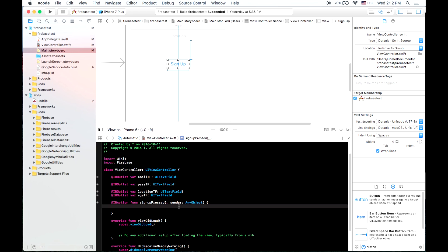So when our button is pressed, the first thing that we want to do is create a user. So we've imported Firebase already in our file. We can actually get out of the assistant editor now.